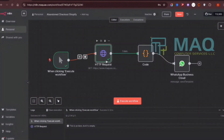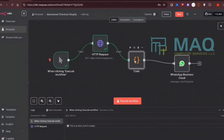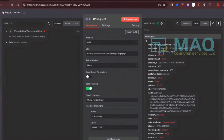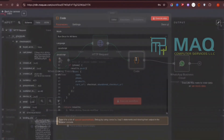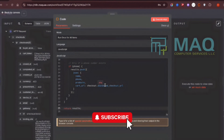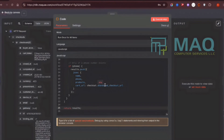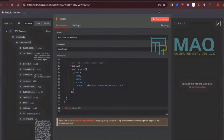After the HTTP request stage, we filter the data using a Code node because we get a lot of information and we only need three things: the customer's name, the products they have in their cart, and the checkout link.